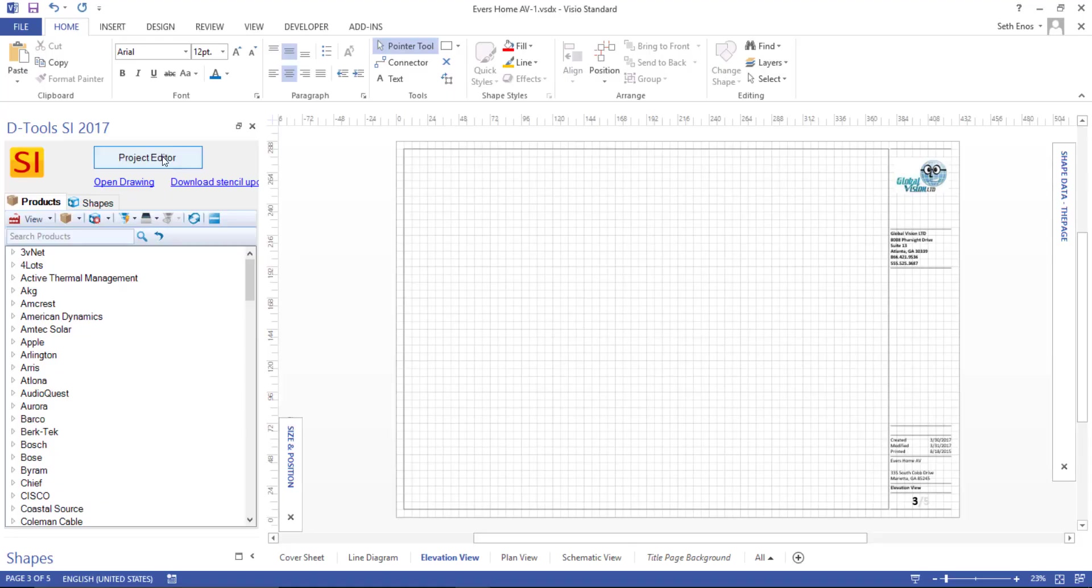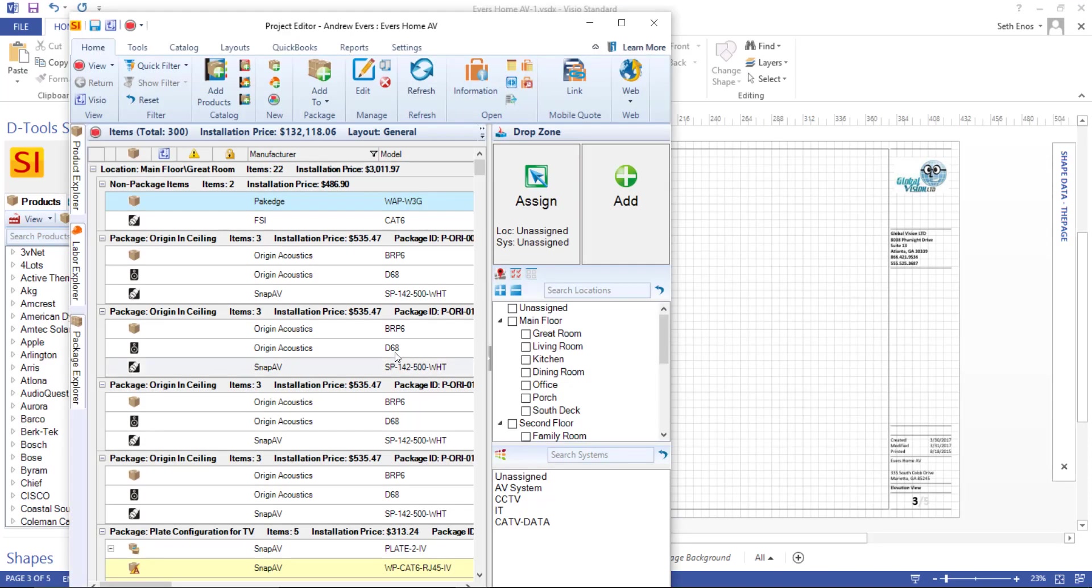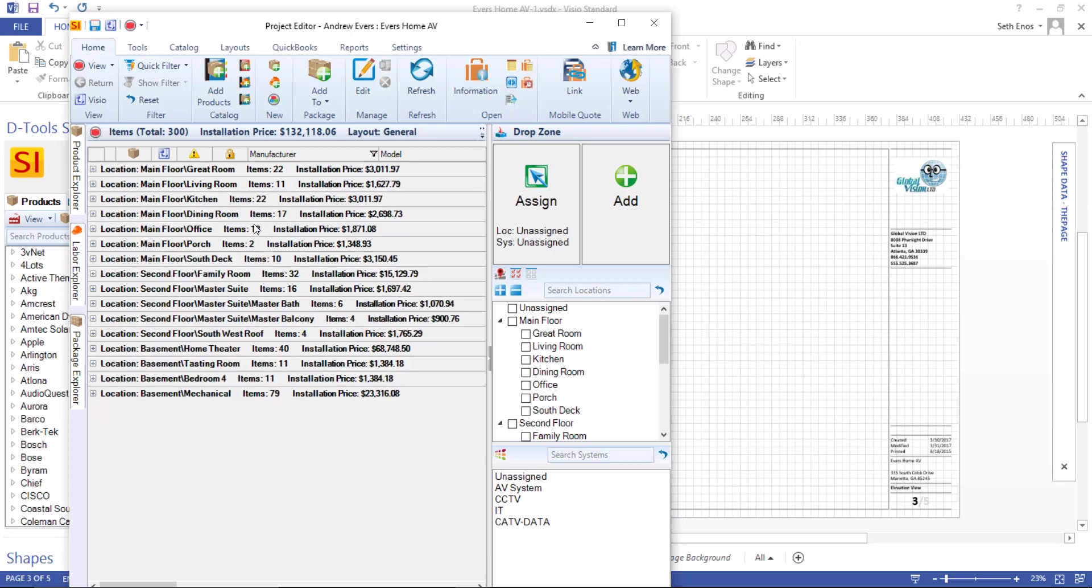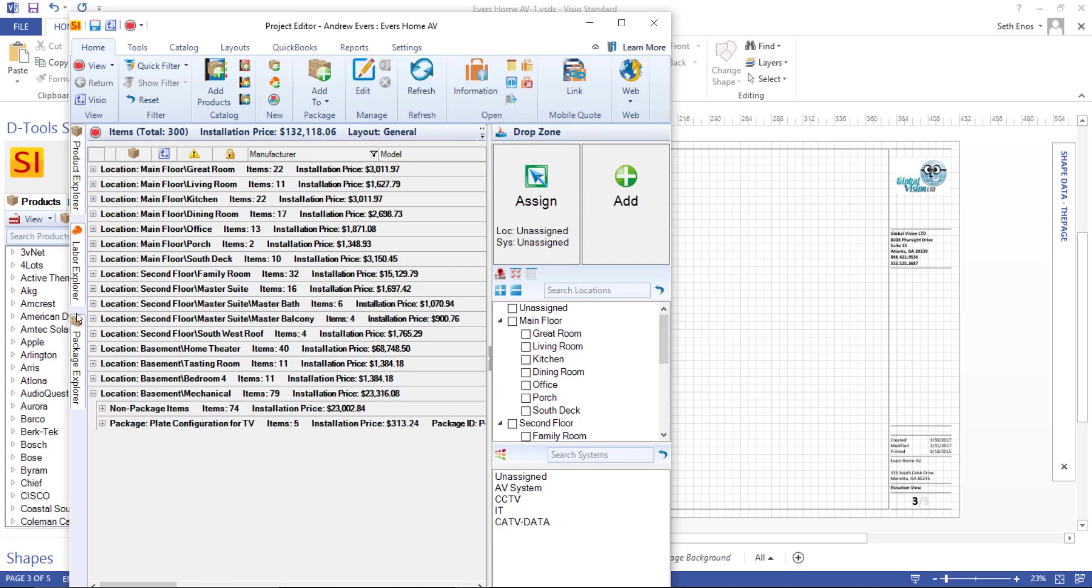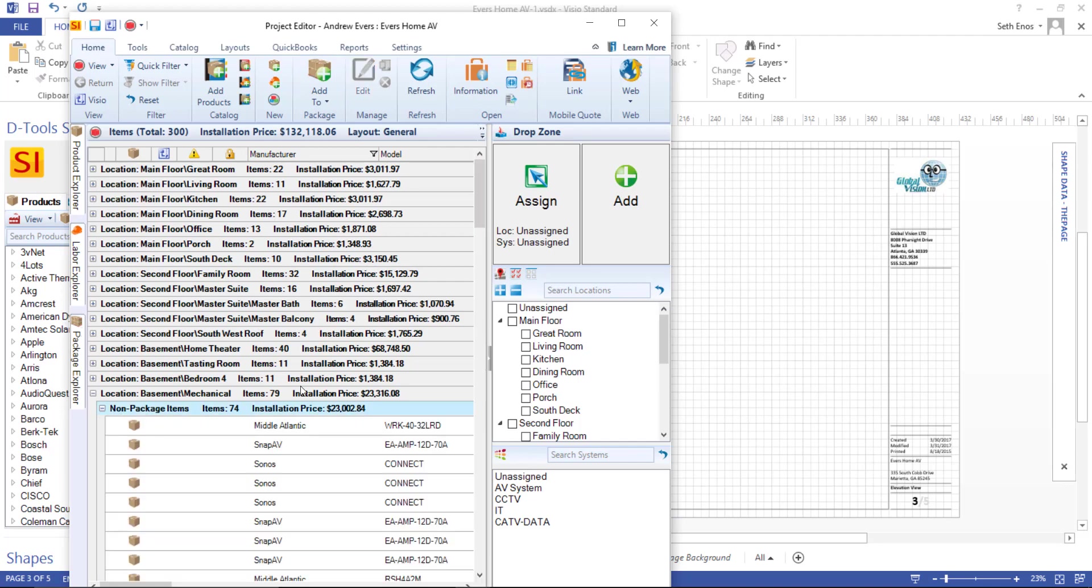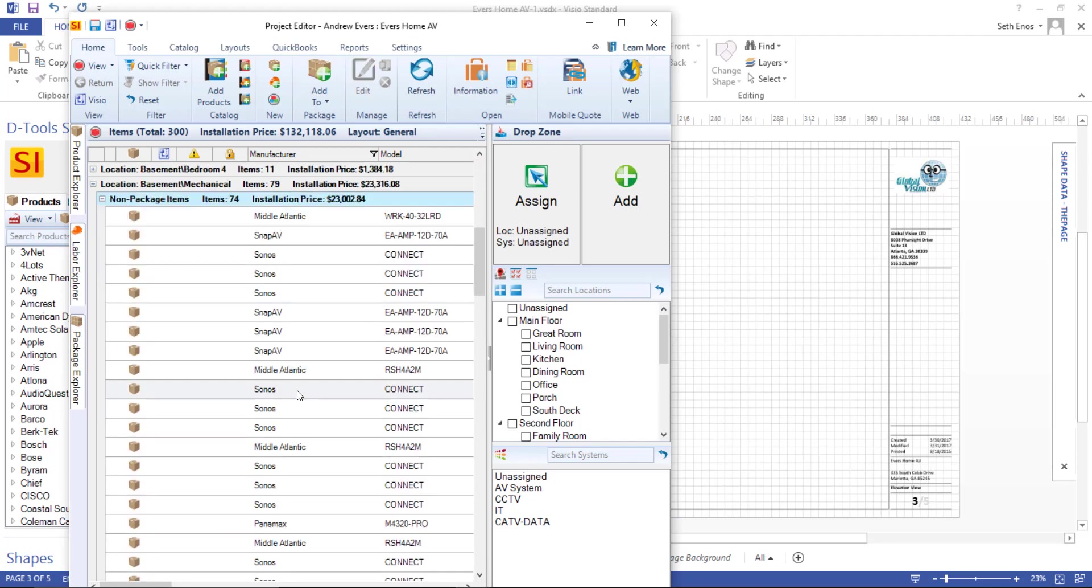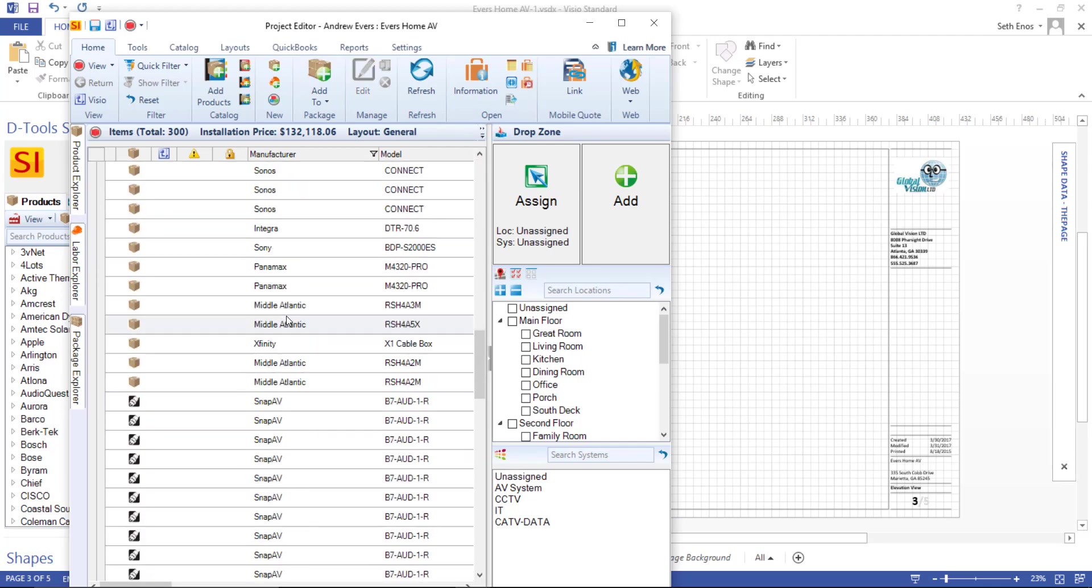I'm going to click the Project Editor button to pull up that interface, and then I'm going to collapse this list. I'm going to use a keyboard shortcut for that: Shift-Control and the up arrow. You can also get those this way: Expand All, Collapse All. And I'm going to expand the mechanical room here, the non-packaged items, and this is a list of all the products here.